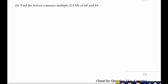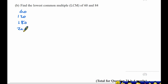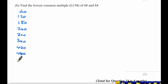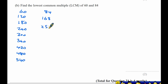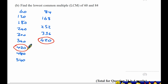Part B: find the lowest common multiple of 60 and 84. Listing multiples of 60: 60, 120, 180, 240, 300, 360, 420. Listing multiples of 84: 84, 168, 252, 336, 420. Both lists contain 420, so the lowest common multiple of 60 and 84 is 420.